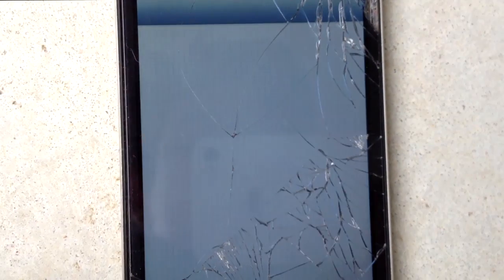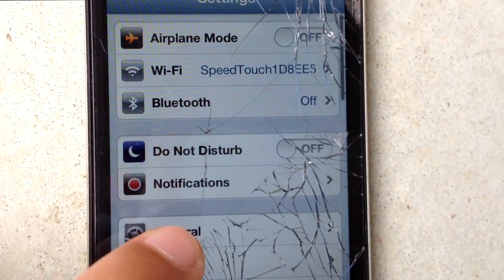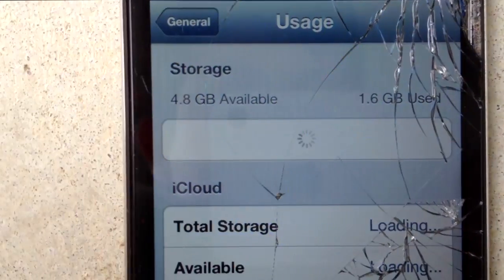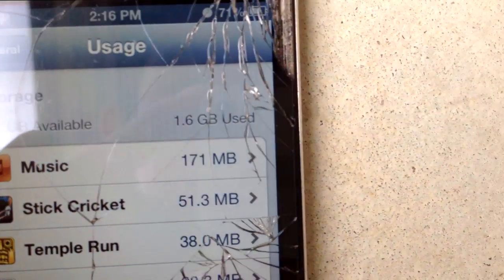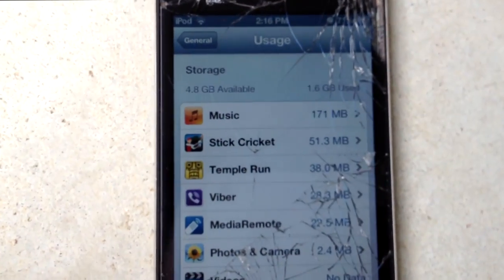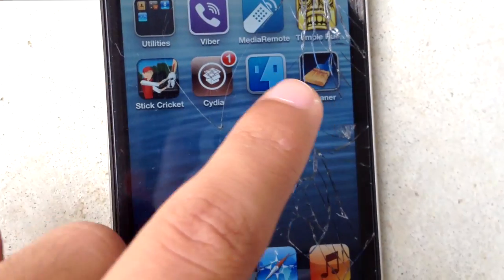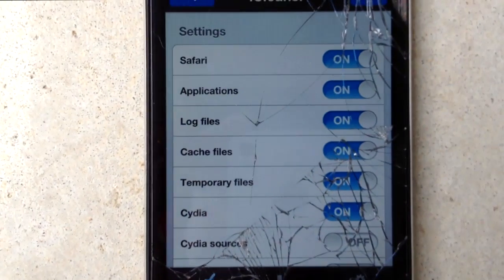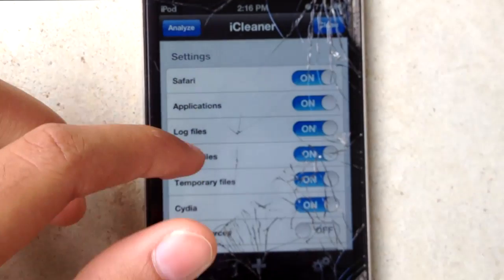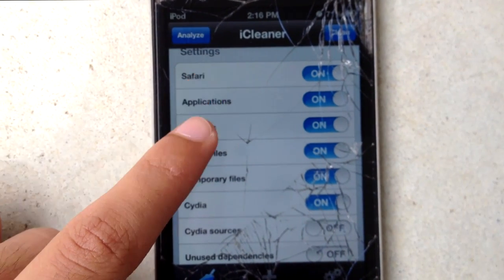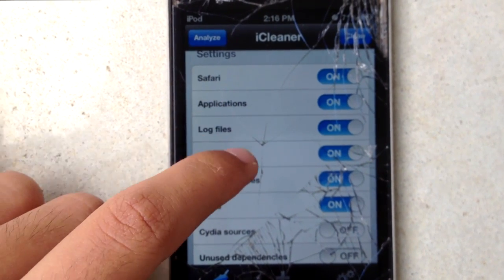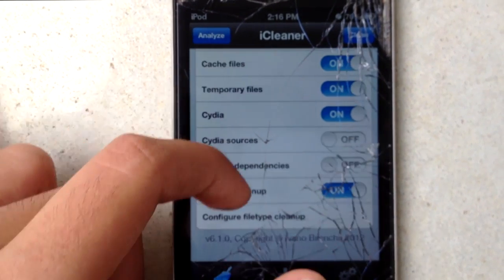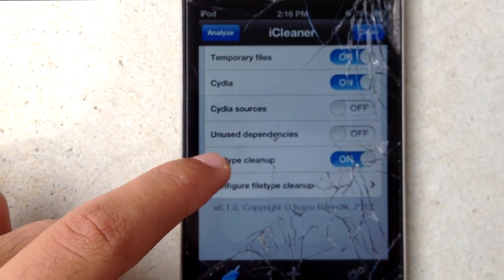First I'm just going to show you how much data I've got free. Let's go into Settings > General > Usage. As you can see I've got 4.8 gigs available and 1.6 gigs used — it's just my 8 gig iPod touch so I don't have much storage space. iCleaner will clean up the Safari cache, application files, log files, cache files, and temporary files.